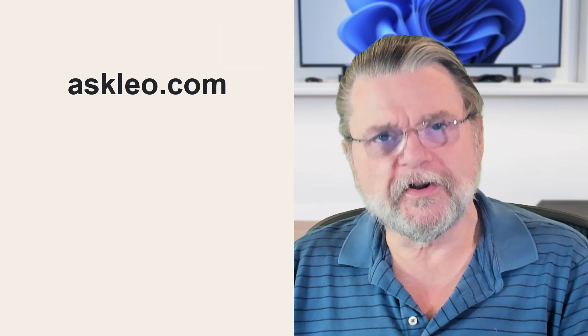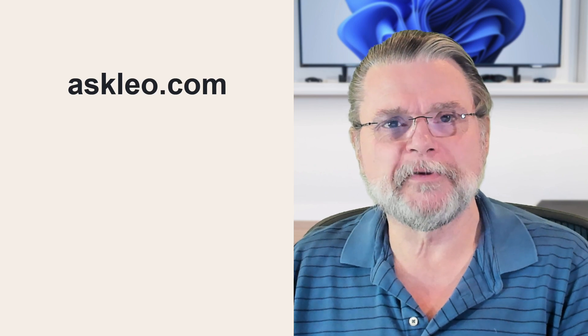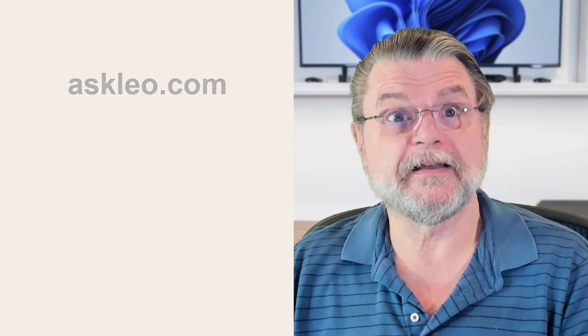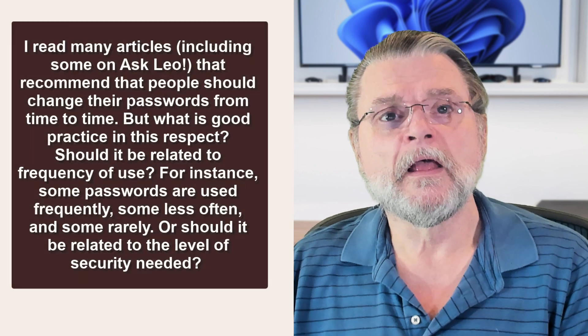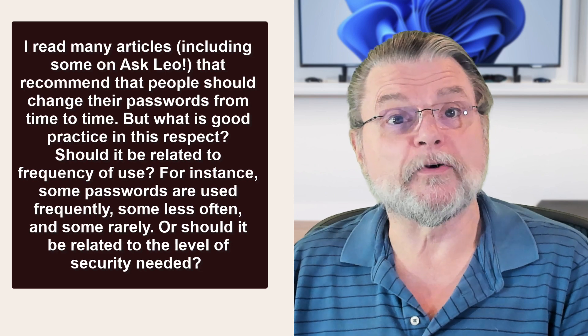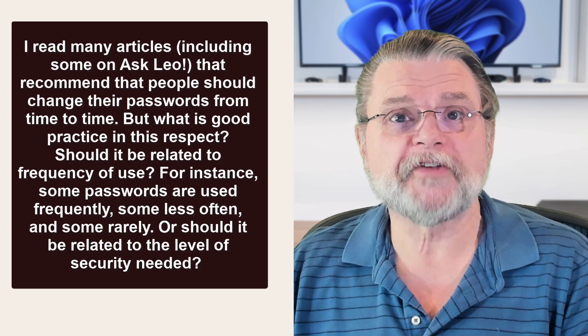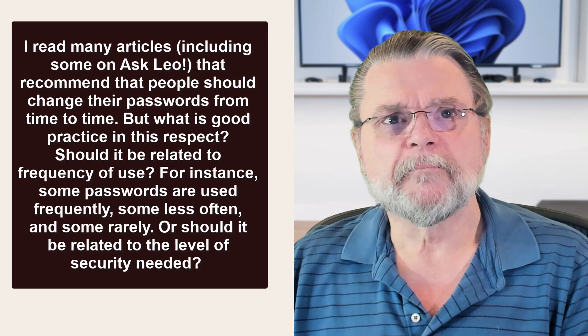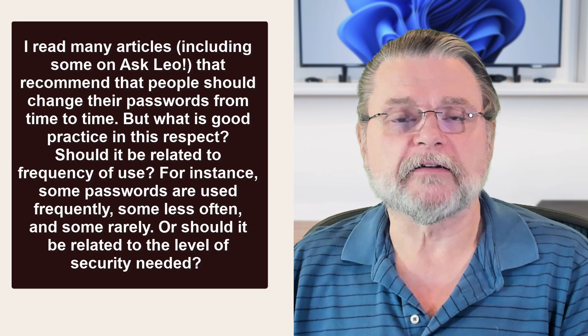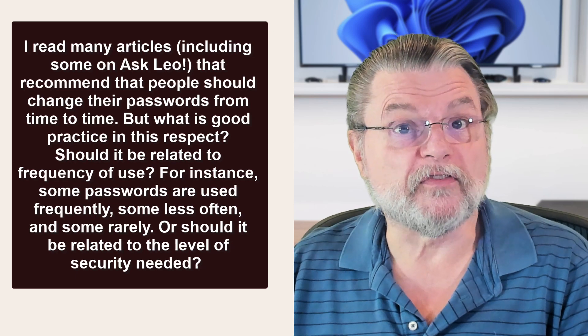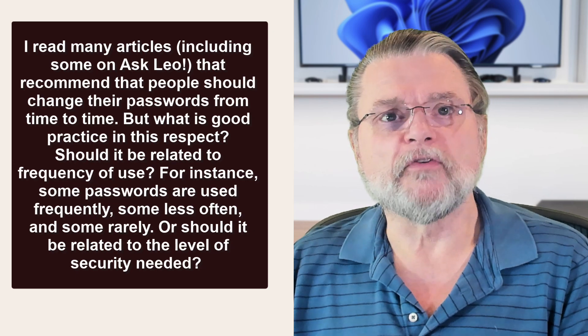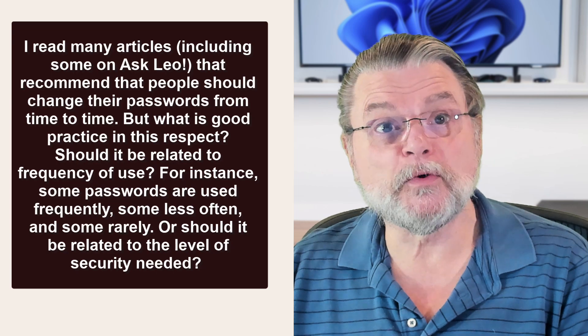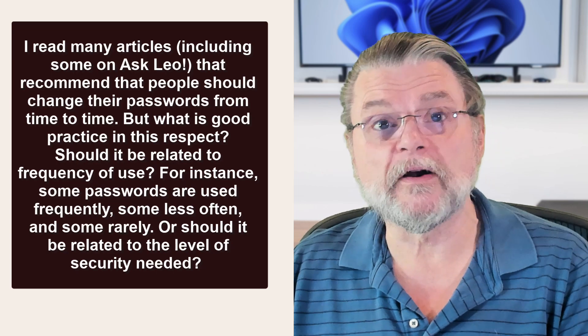Here's a question on something that I think has been a bit of lore for probably decades. I read many articles, including some on Ask Leo, that recommend that people should change their passwords from time to time. But what is good practice in this respect? Should it be related to frequency of use? For instance, some passwords are used frequently, some less often, and some rarely.